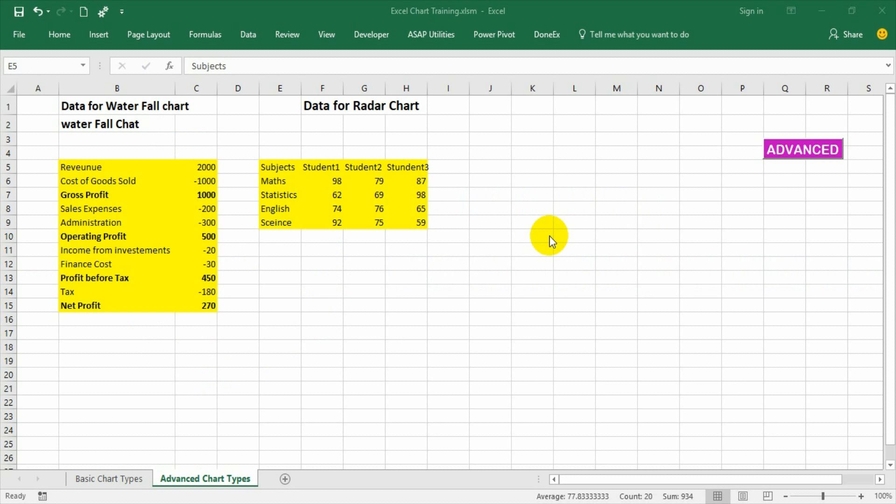Hello friends. In this video let us discuss about radar charts and understand how to make them. Radar chart has got other names like spider chart, web chart, etc.